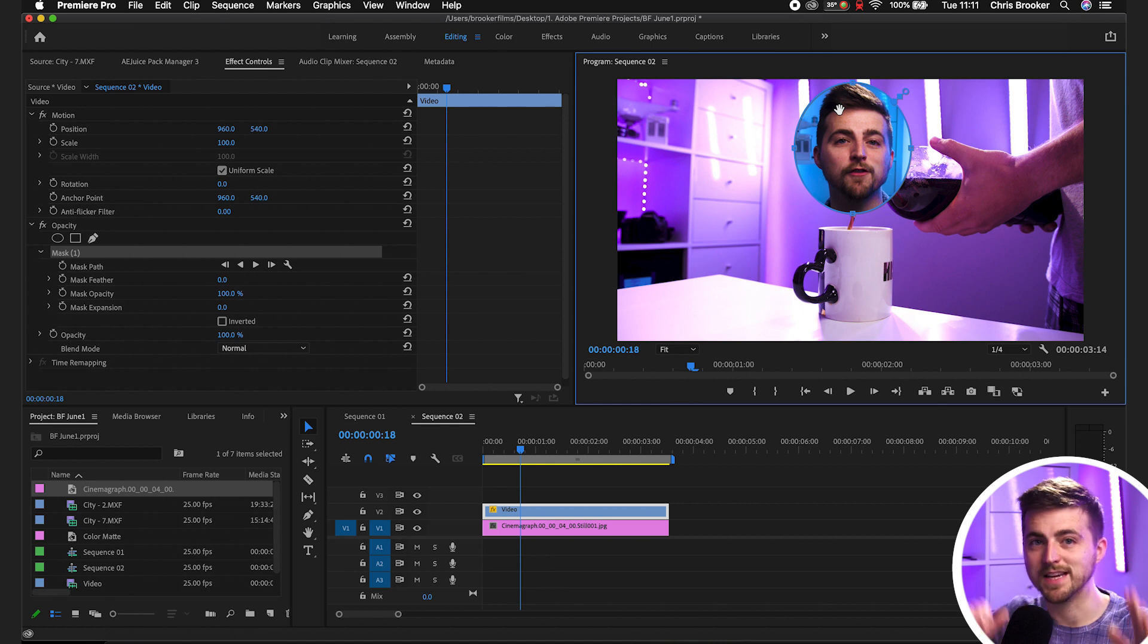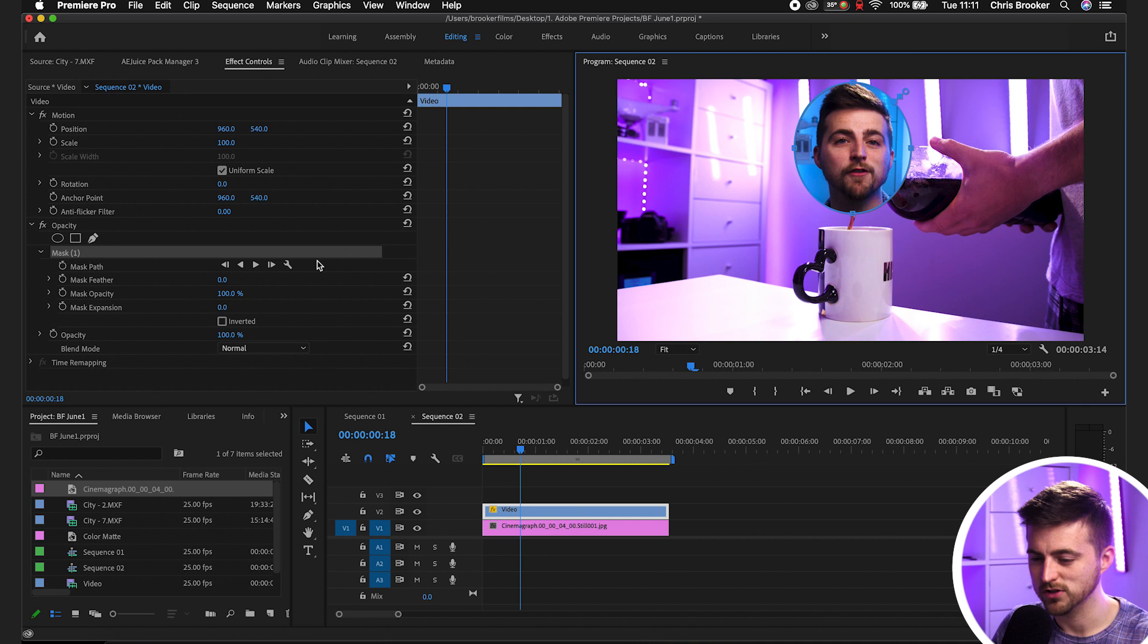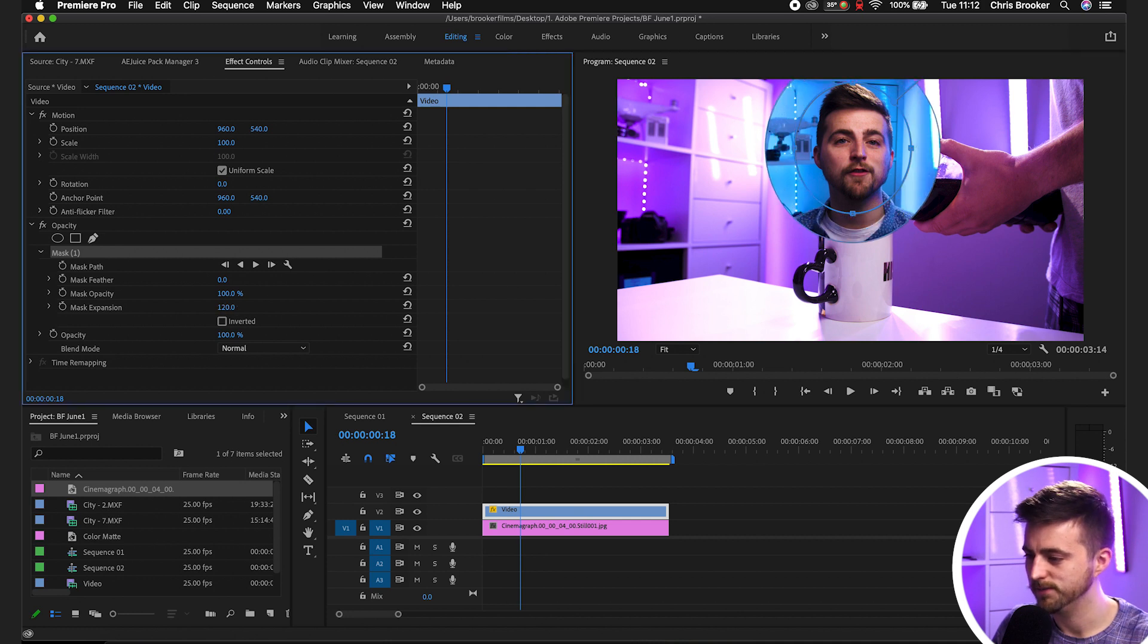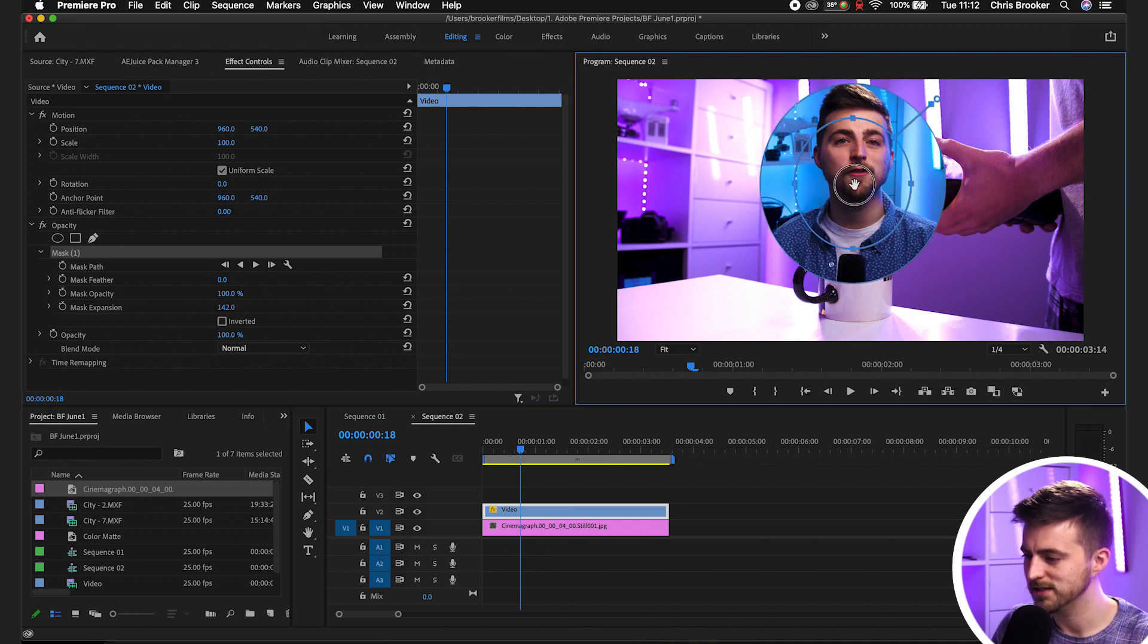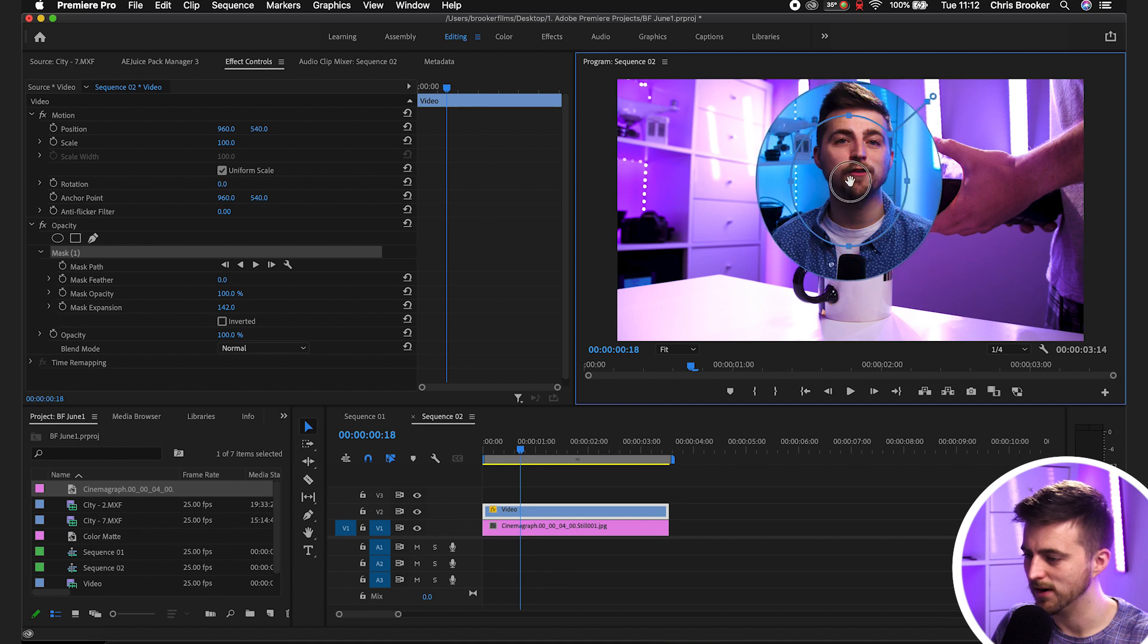Then you can decrease the mask feather and move the circle on top of your face. Now if that looks a little bit too intense, if your face is just like this and it's a bit too intense, then you can always just go mask expansion like this and pull this down so that it's not off screen, so keep it around here.